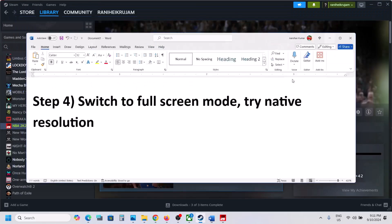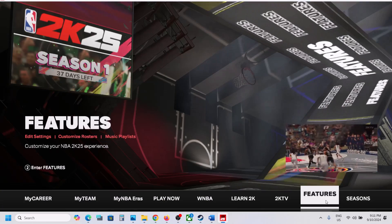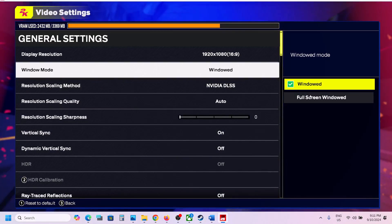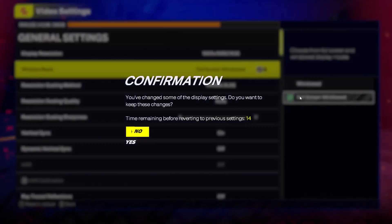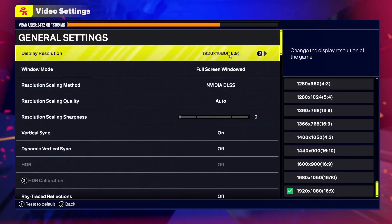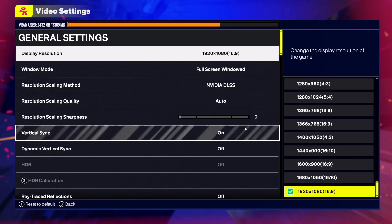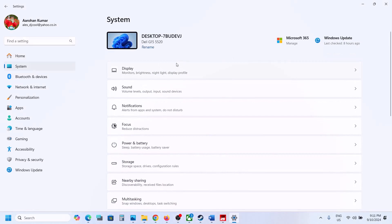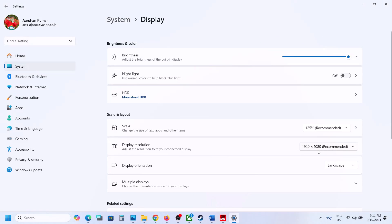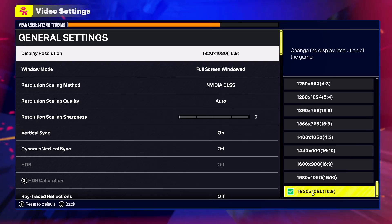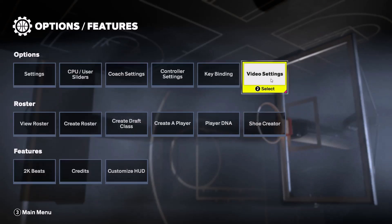The next step is to switch to full screen mode and try native resolution. Go to the game, then go to Features, then go to Video Settings. If it is set to Window, you can try Full Screen or Window mode, then apply the settings, select Yes, and select the native resolution. Open Windows Settings, go to System, then Display — in my case the recommended resolution is 1920x1080, so select the same resolution in the game.